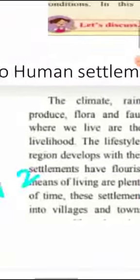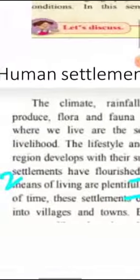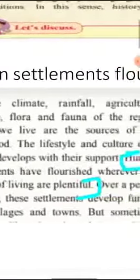Let us move on to question number 2, which is on page number 2: where have human settlements flourished? Human settlements have flourished wherever the means of living are plentiful.